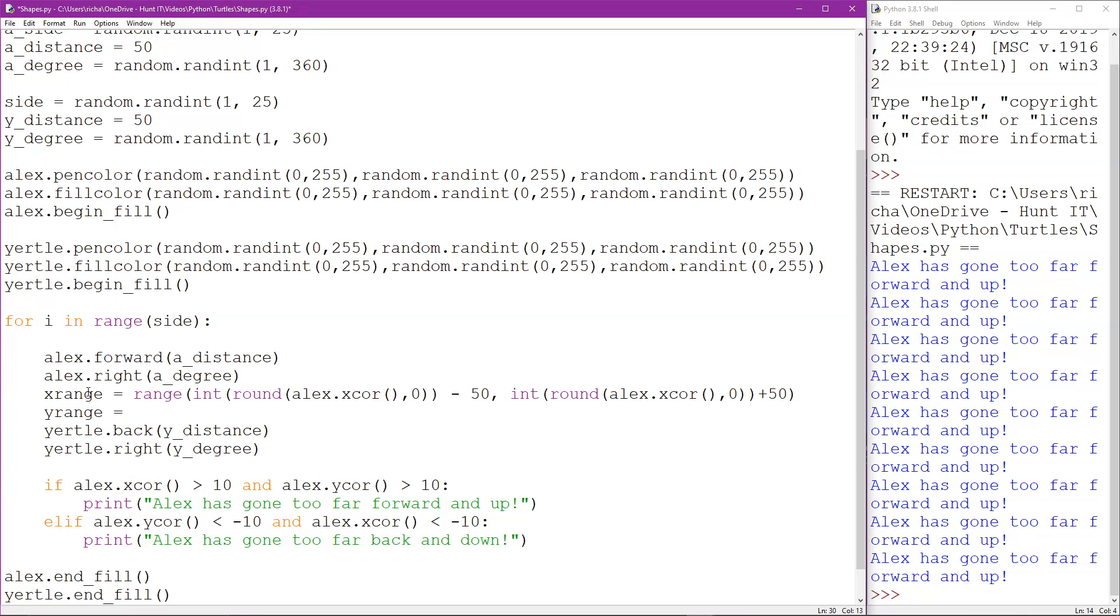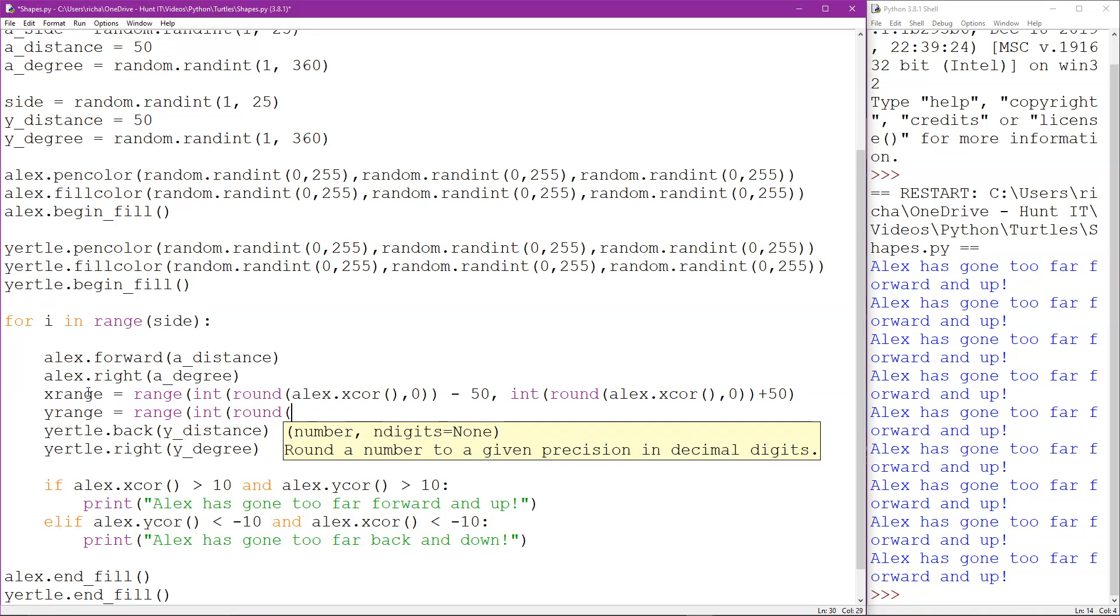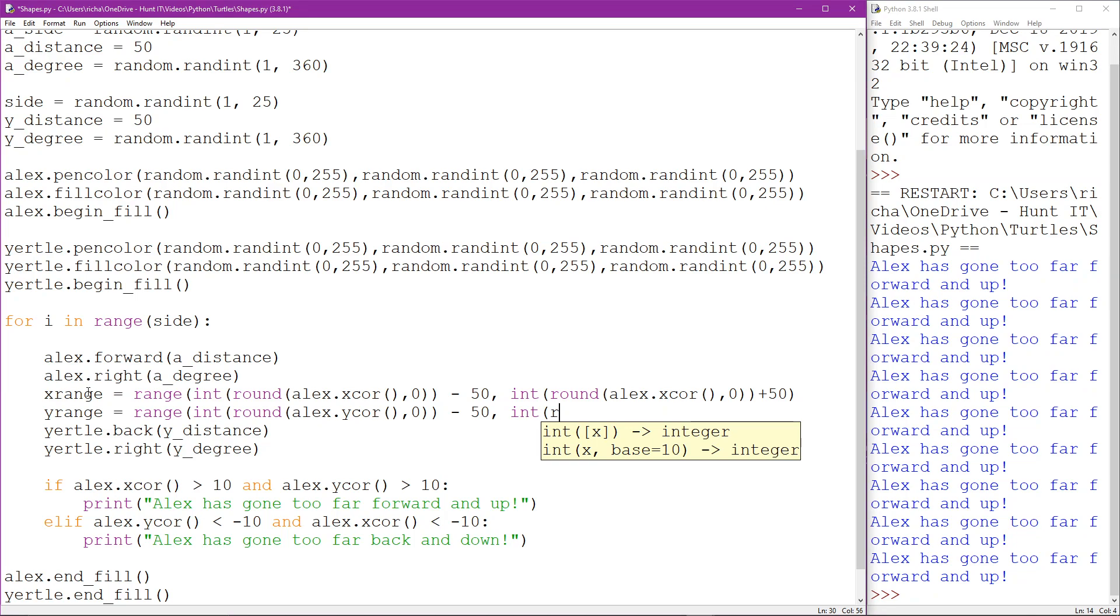Now what that's going to give us is basically a 100 line effectively a line of x values from where Alex is minus 50 to where Alex is plus 50.